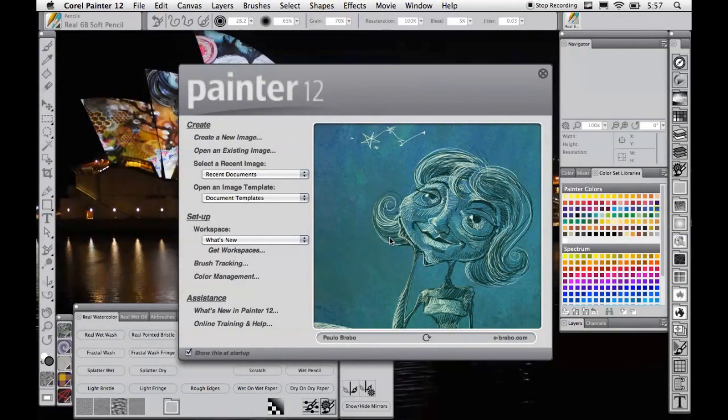Hi, I'm Steve and I'm the user experience designer for Corel Painter. This is a brief introduction to the what's new workspace for Painter 12. This workspace has been designed to highlight many of the new features, brushes, and a general overview of Painter 12.